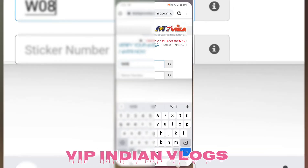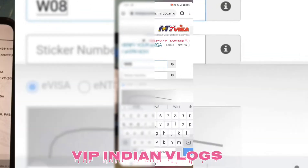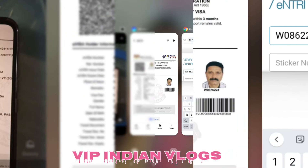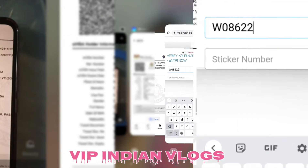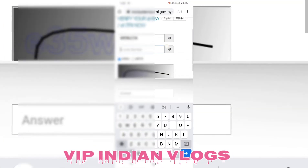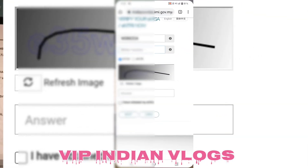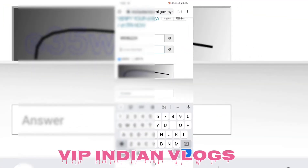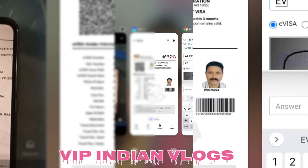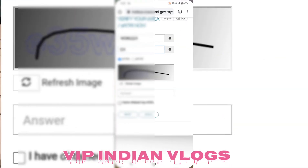Visa number mention karne ke baad main check karunga. Mera passport number galat lag raha hai — main ek aur passport number mention karta hoon. Main check karunga. Result aaya: 'not valid.'